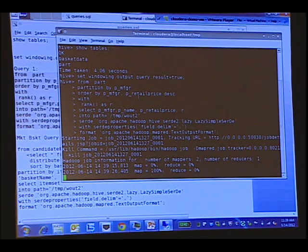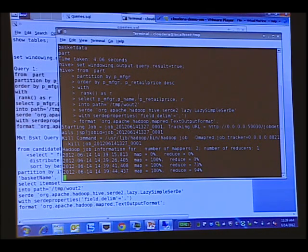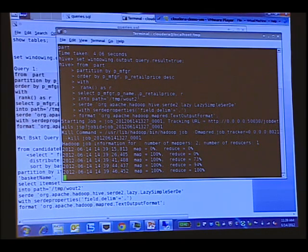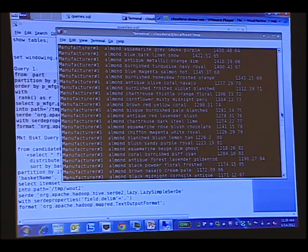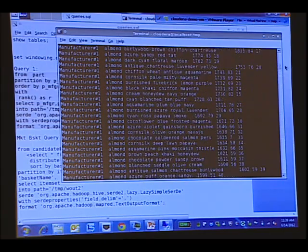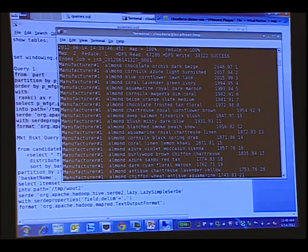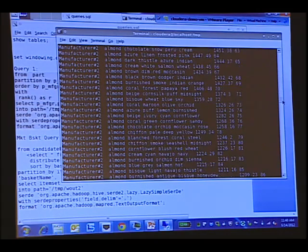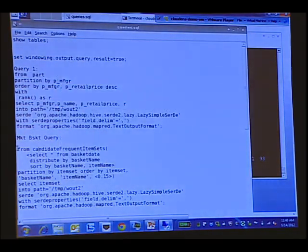It should come back in a few seconds. It's showing the rows listed by manufacturer, then the part name, then the price in descending order, and then the rank. Manufacturer one, then two, and so on. I'm just going to start the market basket query now and come back to it when I talk about market basket analysis.